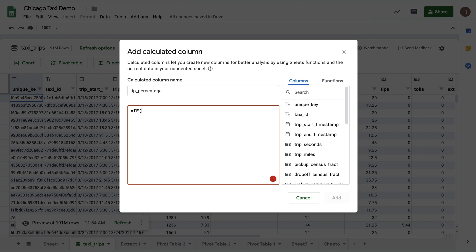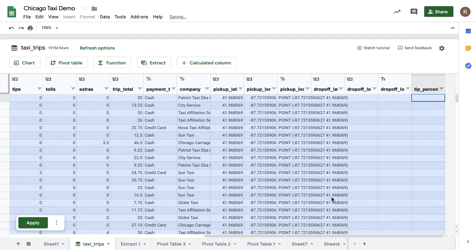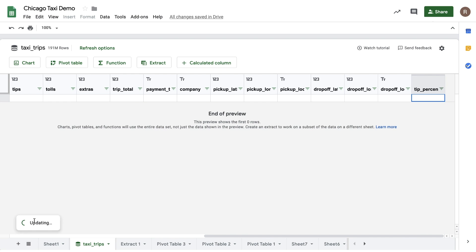In my case, I'll write if fair greater than zero, tips divided by fair, times 100, otherwise zero. Then click Add to see the column added to the preview. If I hit Apply, I'll now see the column calculated for each row in my preview.